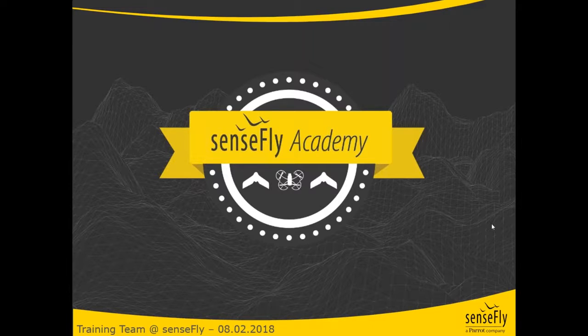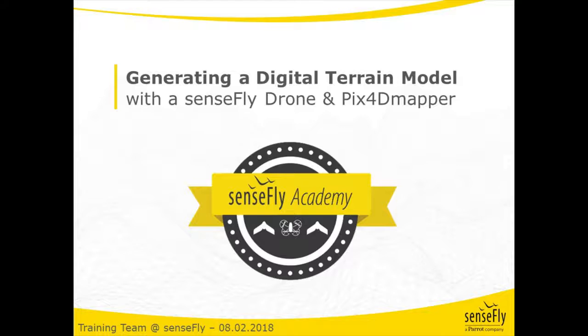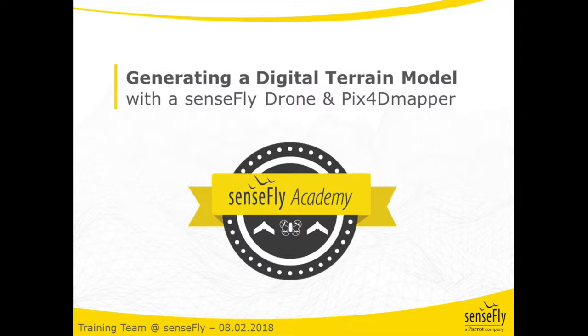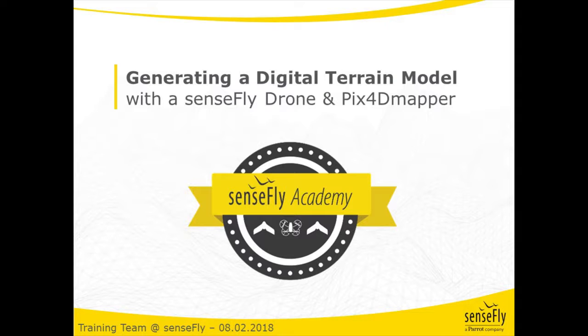Hi everyone, welcome to SenseFly Academy. Today we're going to talk about generating digital terrain models using SenseFly drones for the data collection and then processing it with Pix4D Mapper. For this I have with me Marely and Elena from Pix4D.